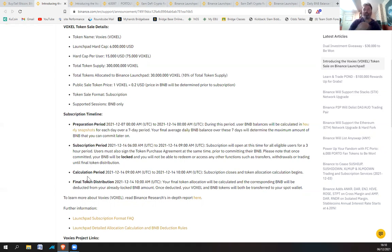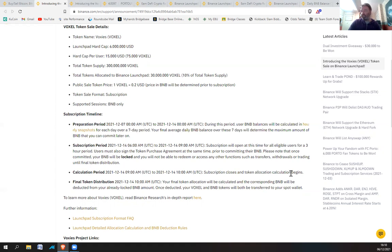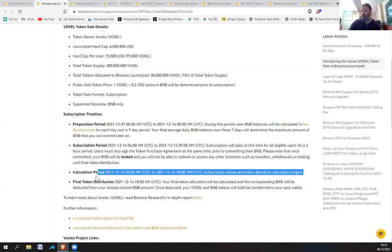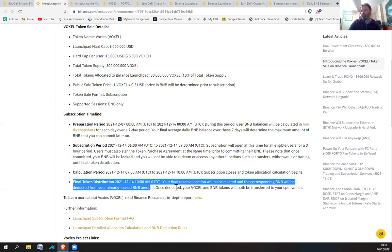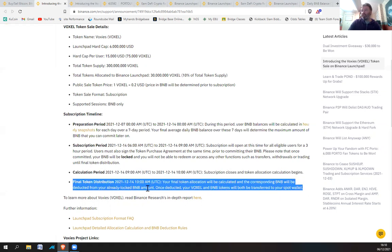It's going to basically work out your average and then it's up to you to subscribe with however many BNB you want. Obviously the more BNB you subscribe with, the more VOXEL tokens you'll get back. That is in the calculation period. They'll calculate it over two hours and then give you that in the final token distribution.